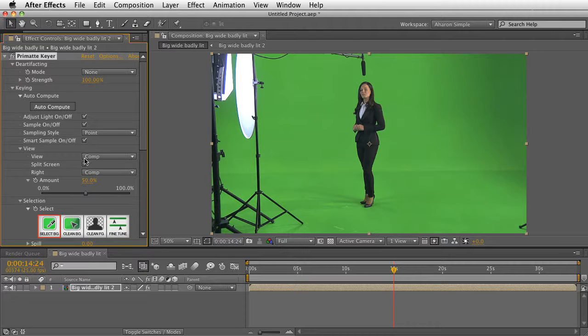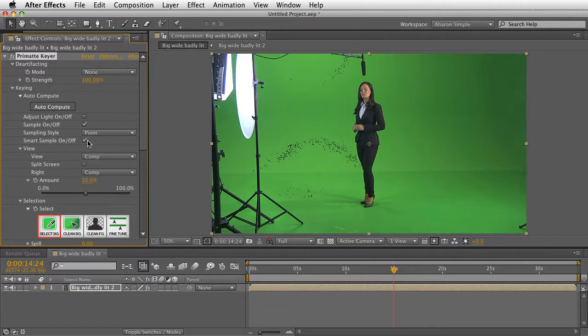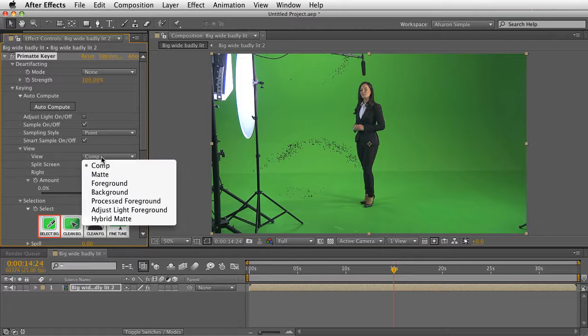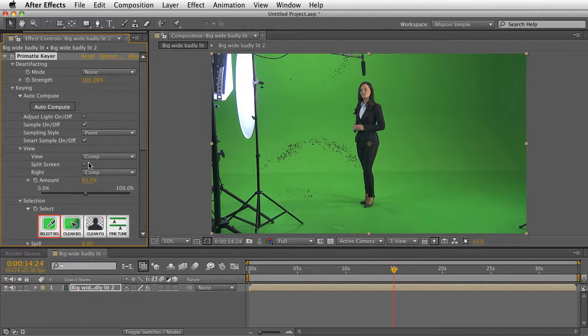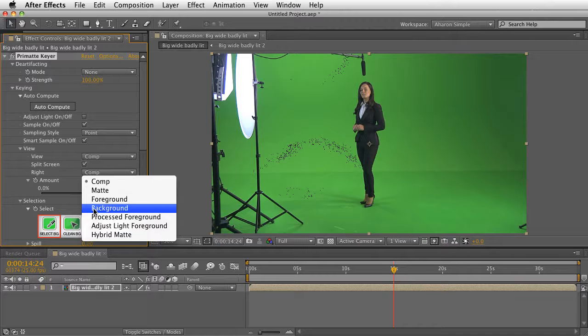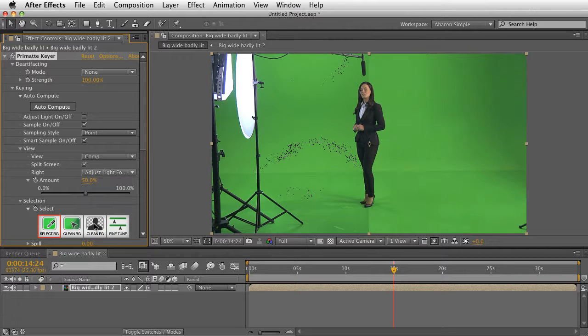You can even go as far as showing a split screen. Let me turn this off and tell it to go to view our comp in one and turn on split screen and view the Adjust Light foreground in the back.